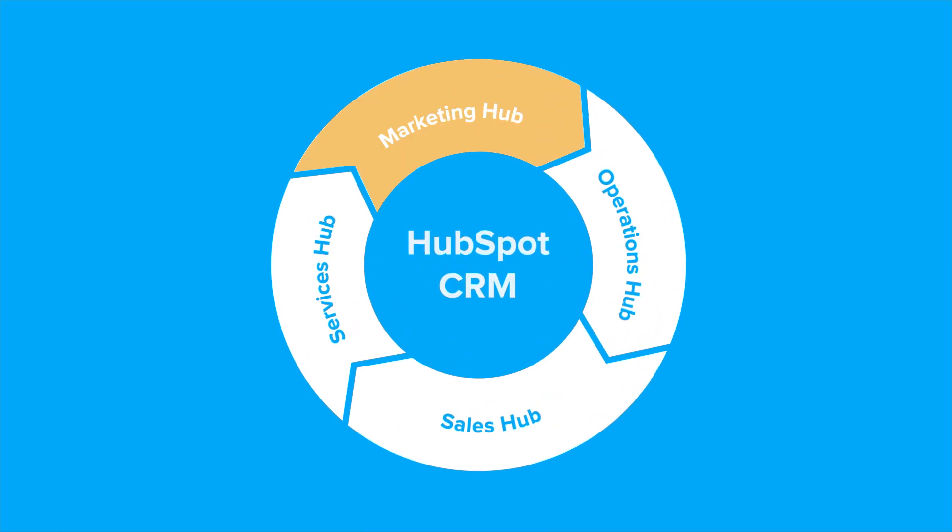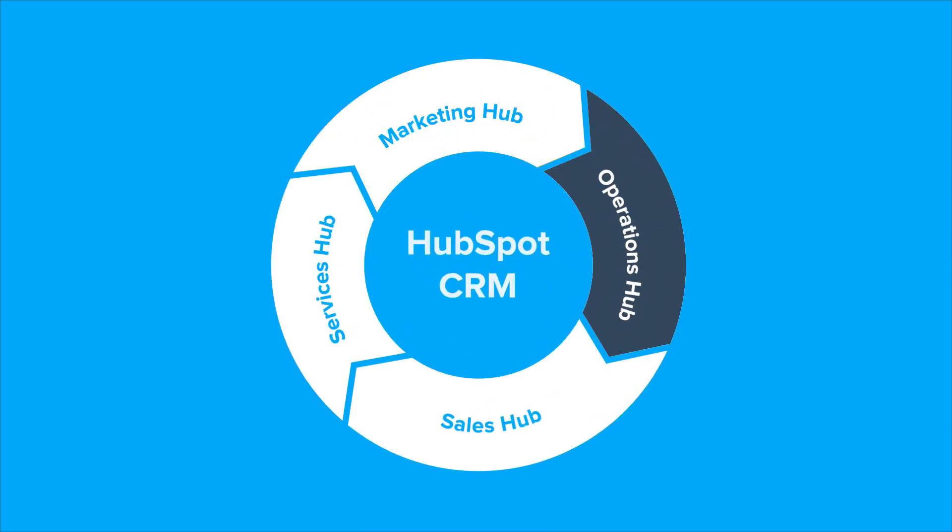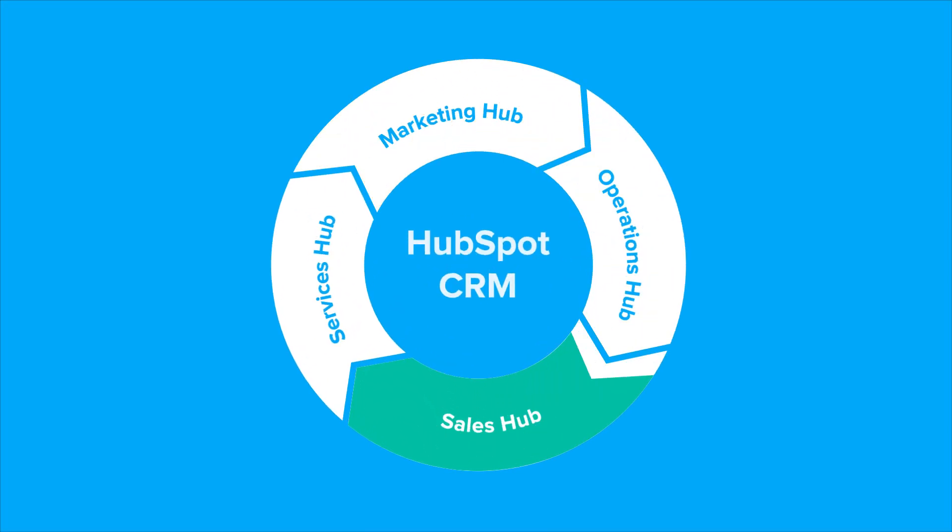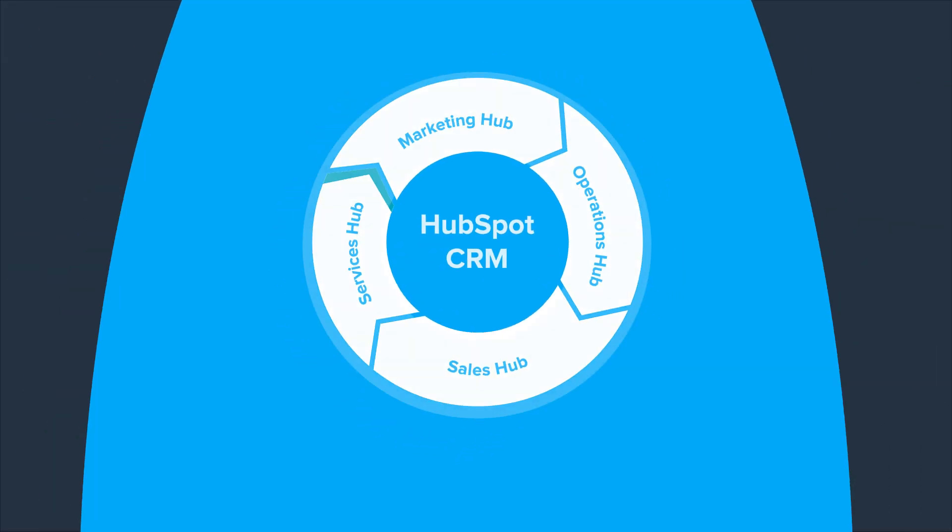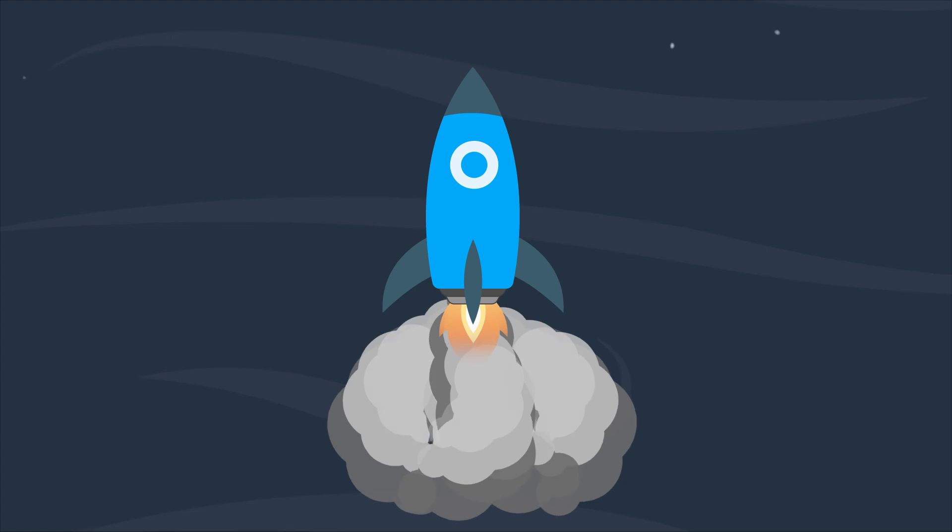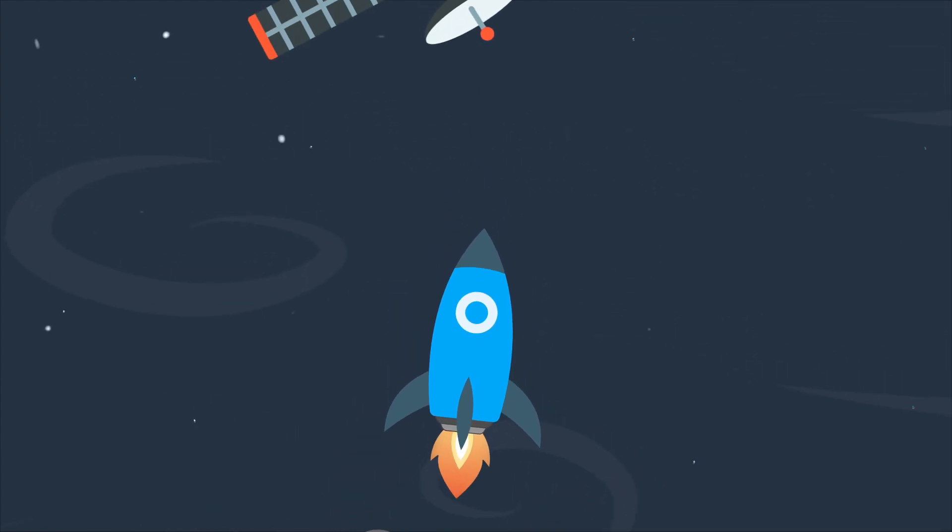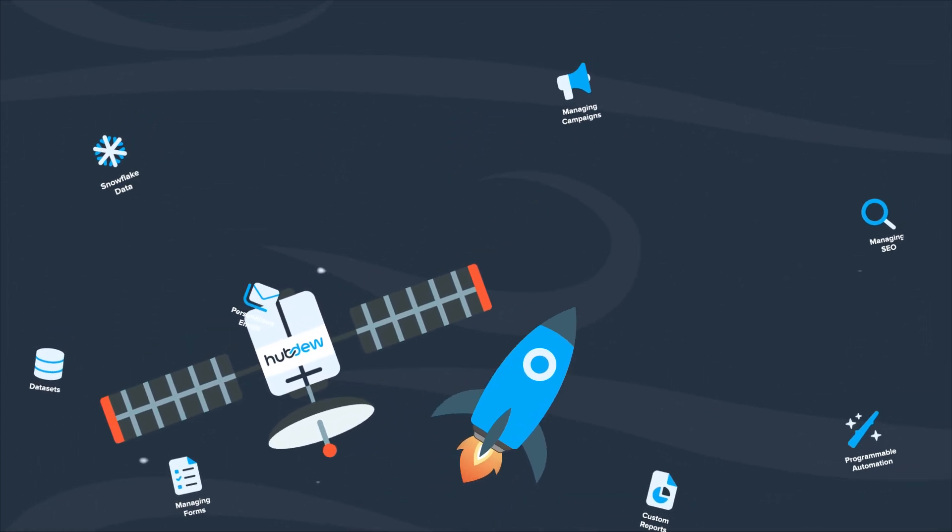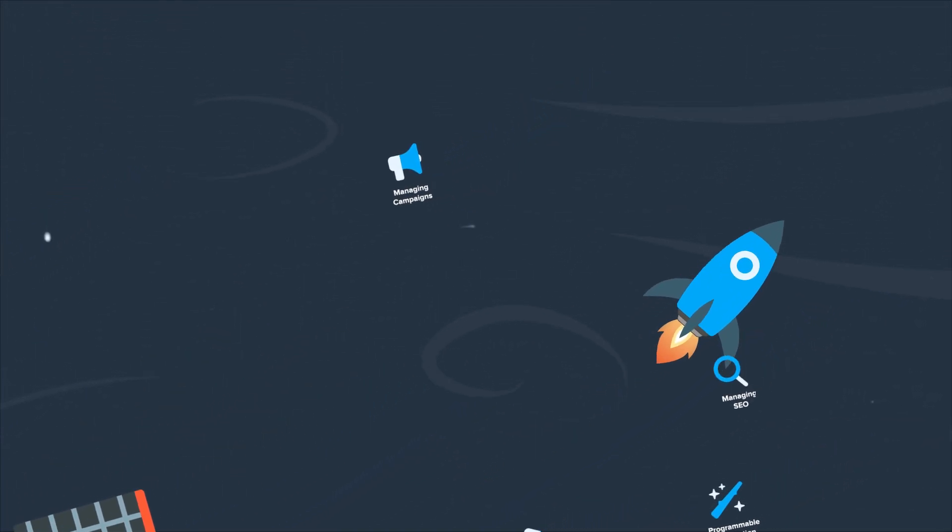Whether you need expert guidance for daily CRM operations or you're starting your HubSpot journey, think of us as your GPS in the HubSpot universe.